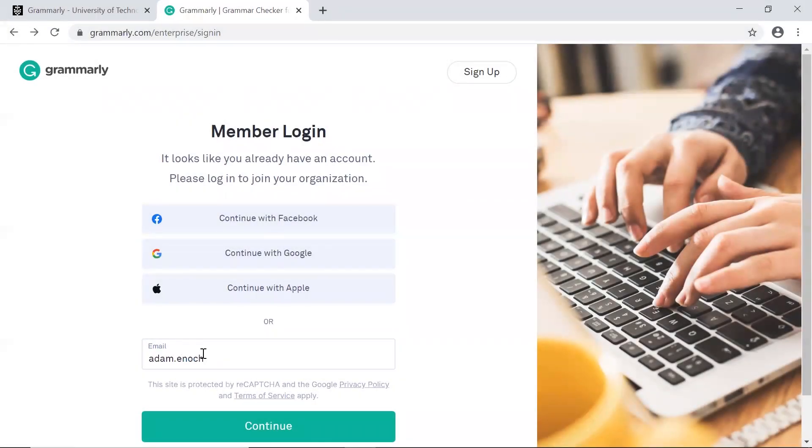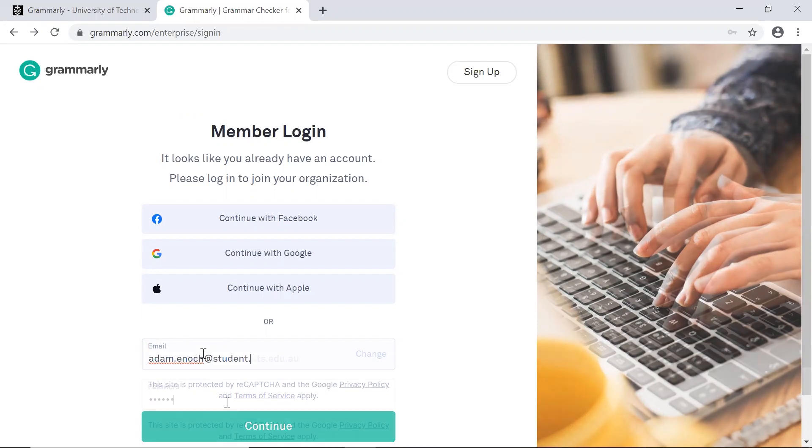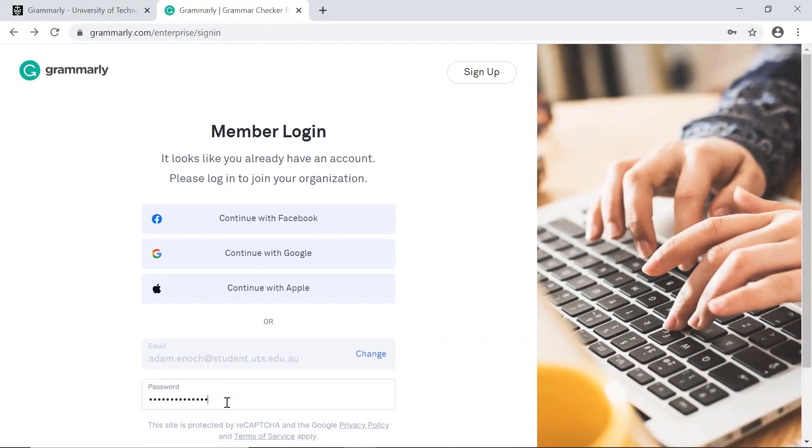After signing up, you'll need to sign in. Again, locate Grammarly through the catalogue and log in.